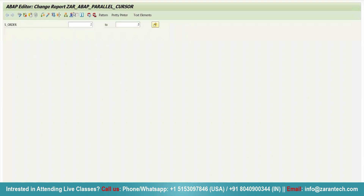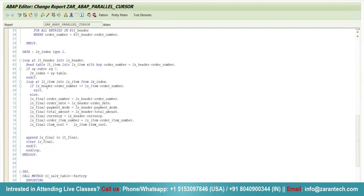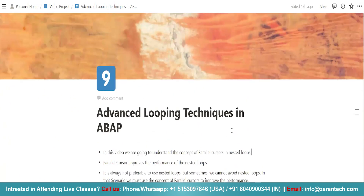The use of parallel cursor here is purely for optimization. Suppose we have 10 records in the header and 100 records in the item table — without parallel cursor, the inner loop would execute 100 times for each header iteration. By using parallel cursor with the FROM keyword and the exit condition, we limit the inner loop to execute only for matching records. This is the parallel cursor concept used for optimization purposes. Thank you very much.